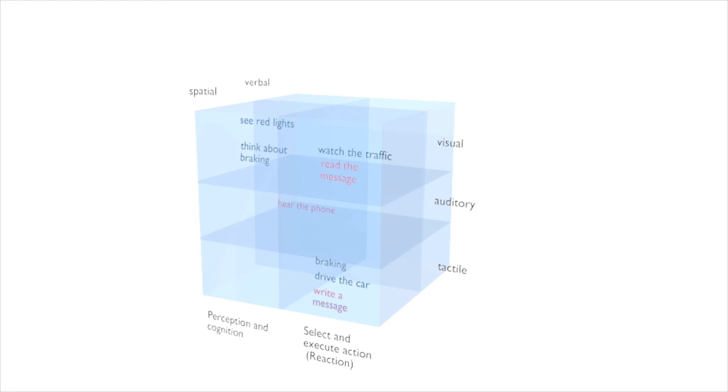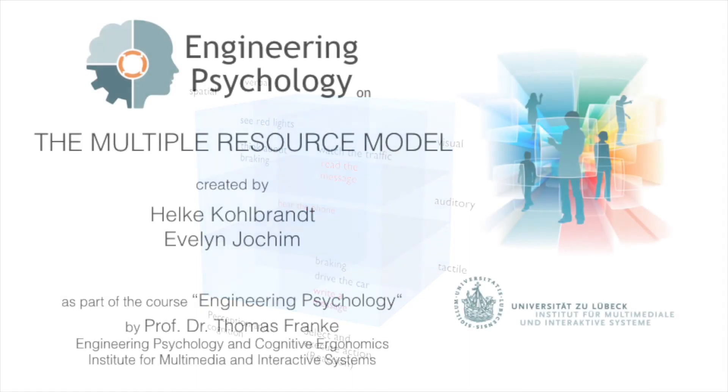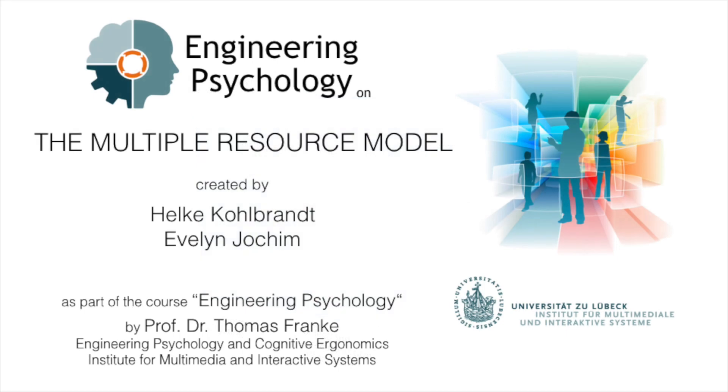This interference shows why multitasking is hard for us in some situations. We can't pay 100% attention to both actions. So don't text and drive.